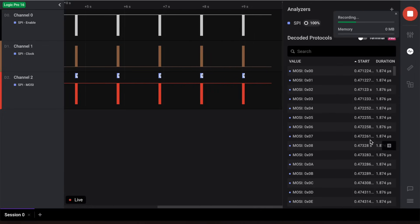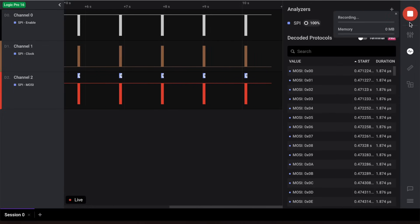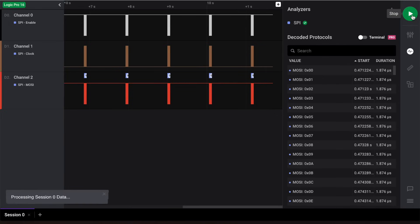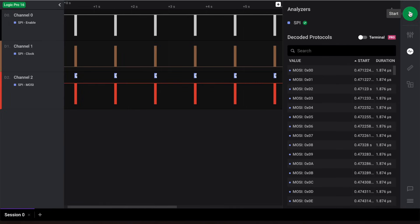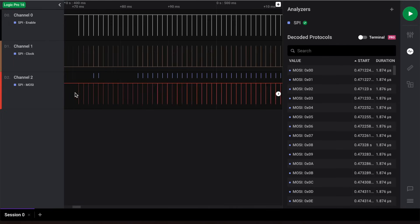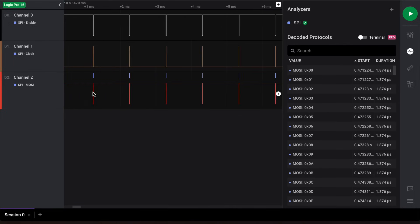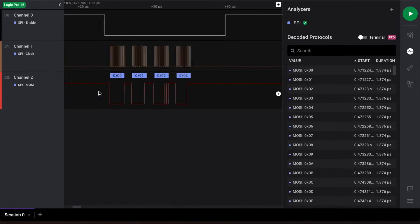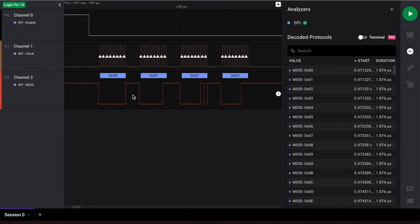First, you can zoom in and navigate your data to view your decoded protocol results. For our SPI analyzer, the decoded results can be viewed above the MOSI waveform on channel 2.